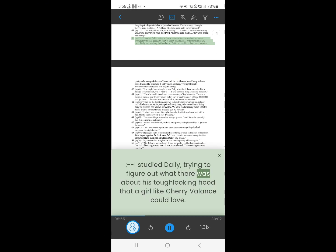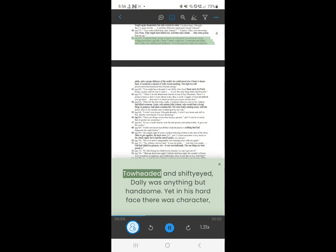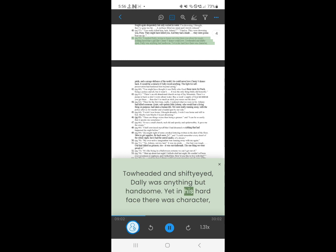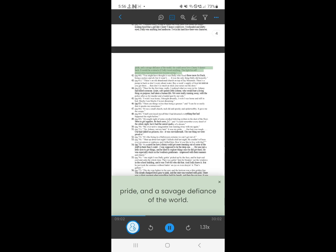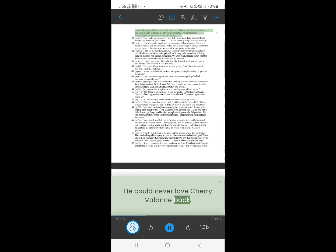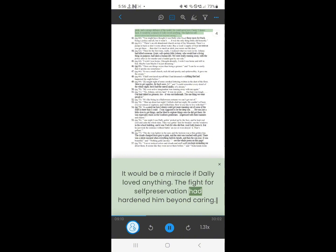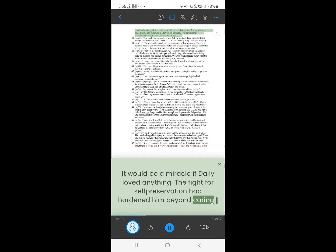41. I studied Dally, trying to figure out what there was about this talking hood, that a girl like Cherry Valance could love. Toe-headed and shifty-eyed, Dally was anything but handsome. Yet in his hard face there was character. Pride. And a savage defiance of the world. He could never love Cherry Valance back. It would be a miracle, if Dally loved anything. The fight for self-preservation had hardened him beyond caring.